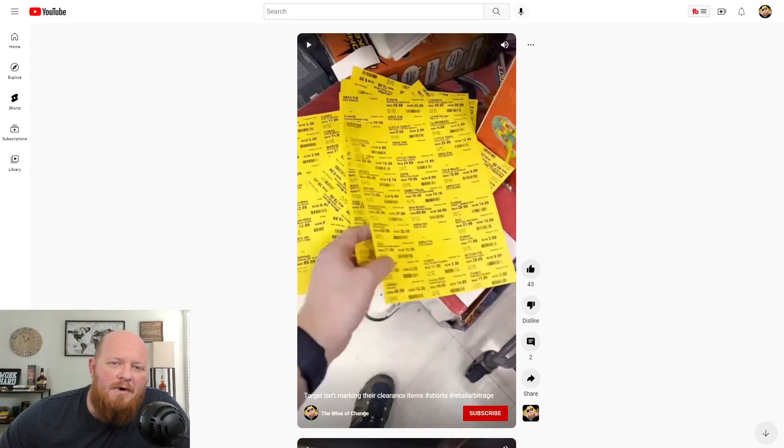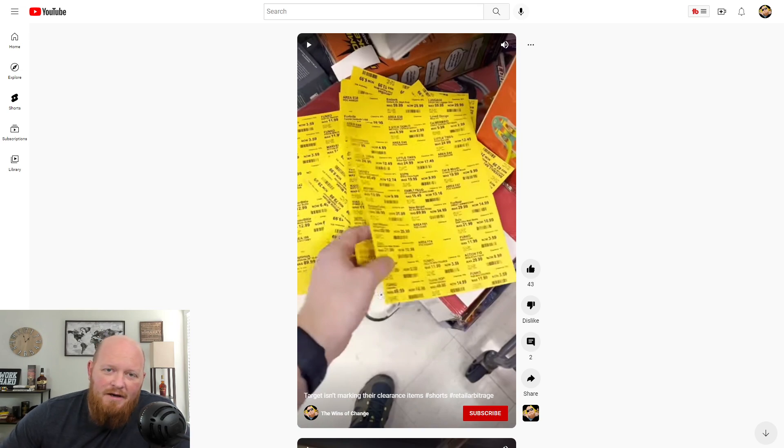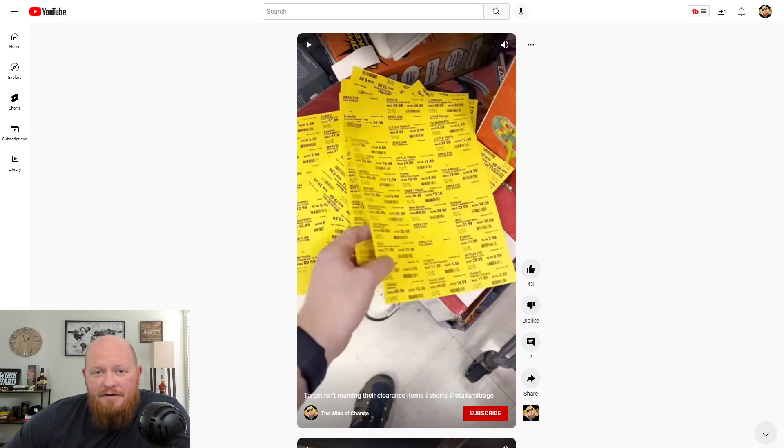What's going on everybody, Justin here, the winds of change is the channel name, back with another hater exposure video.